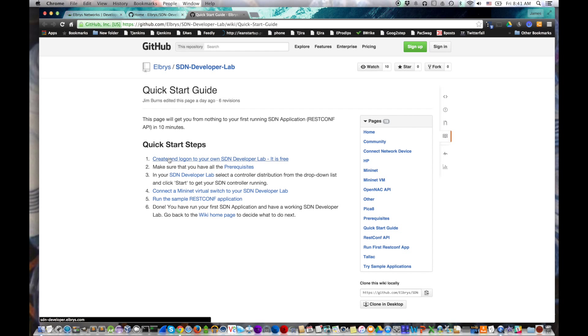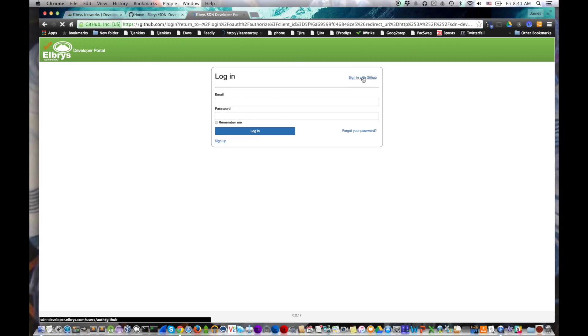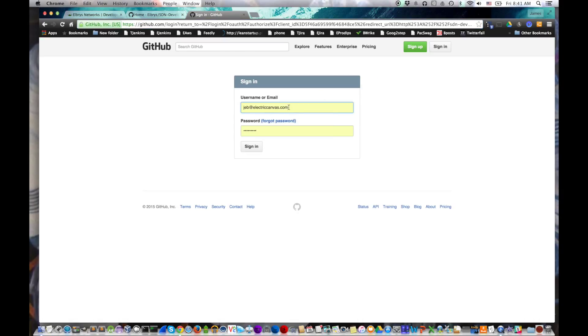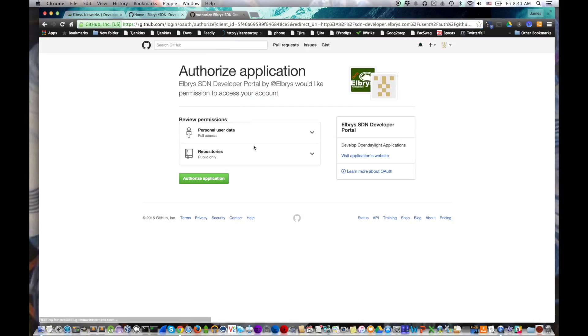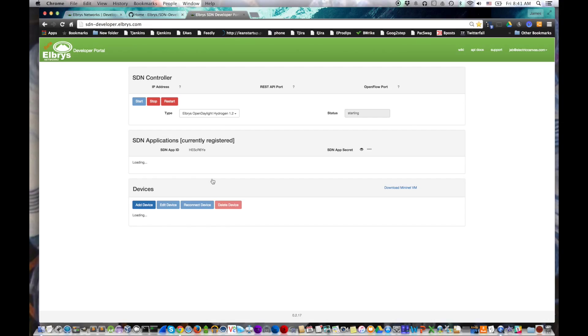First thing we're going to do is create a free account. We'll just click on the first step of the quick start guide. That takes us over to where we log in. You can sign up with either GitHub or with a username and password. We're going to use GitHub. We click sign up. It asks us to authorize. We say authorize and that's it. Let's just take a quick look at the SDN Developer Lab screen.